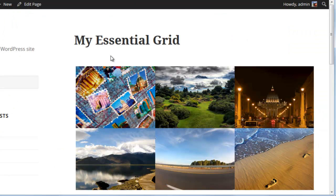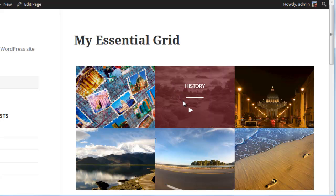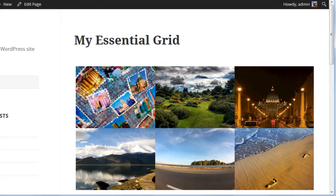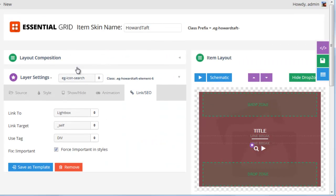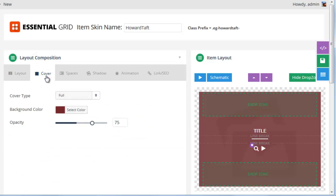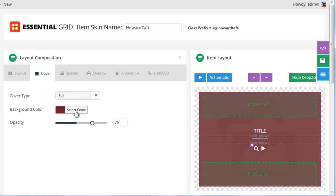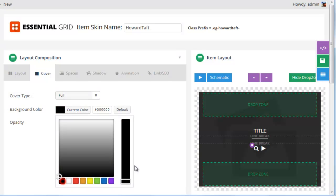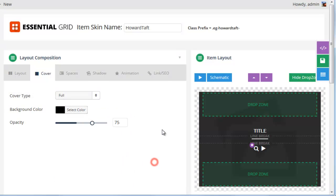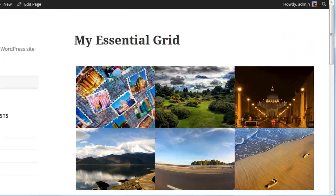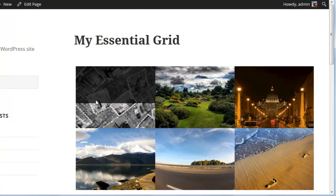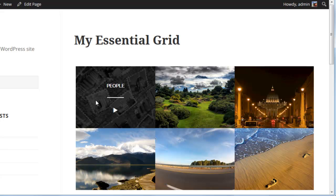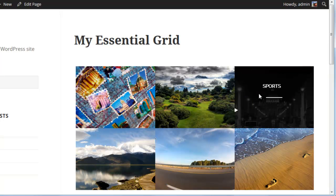So if you want to change this color here from maroon to let's say black, from the Item Skin Editor, if we click Layout Composition, Cover, Background Color, we can change it to black here. Save the skin, refresh the grid, and here you see we have a black cover.